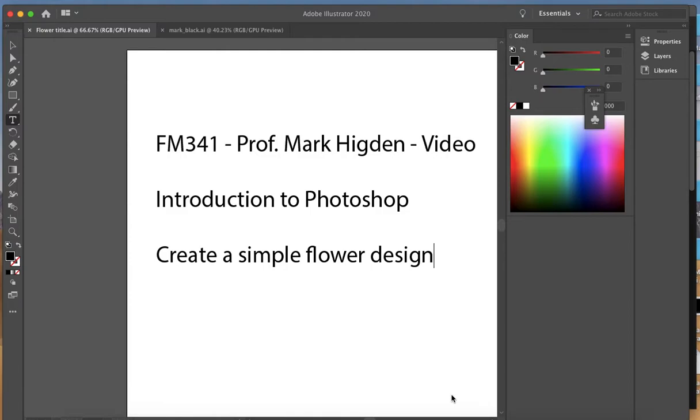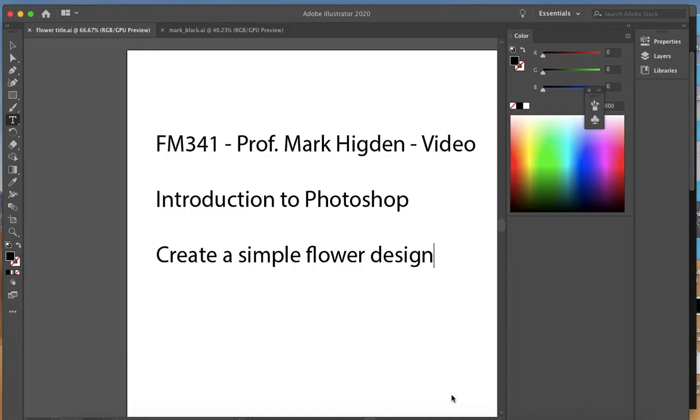It is a basic introduction to Photoshop, looking at how product developers may work with it. Specifically, this will walk you through how to create a simple flower design. For your semester project, you may want to create an original design, and I'll show you how to do that here. In the next video, I'll show you how to recolor it.